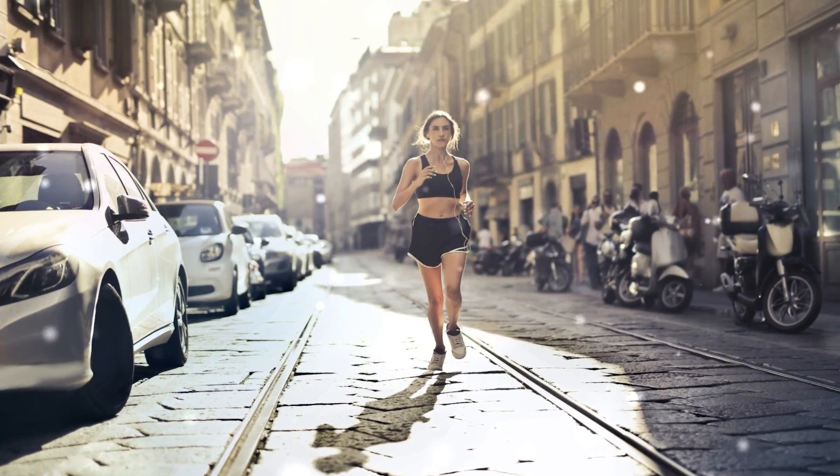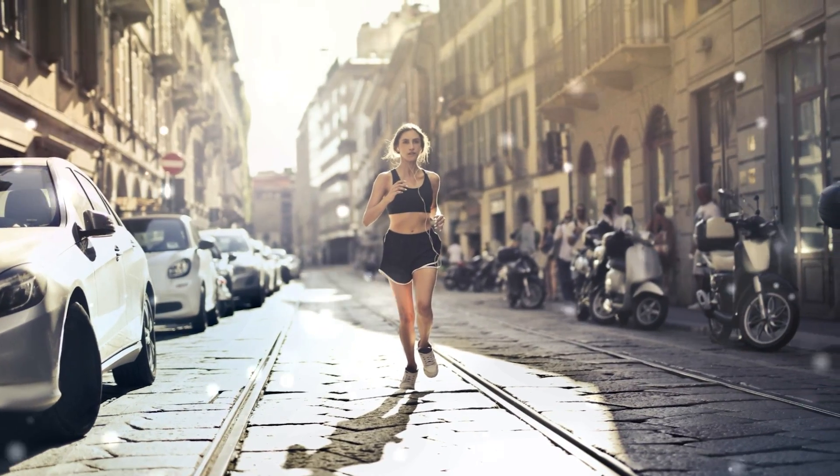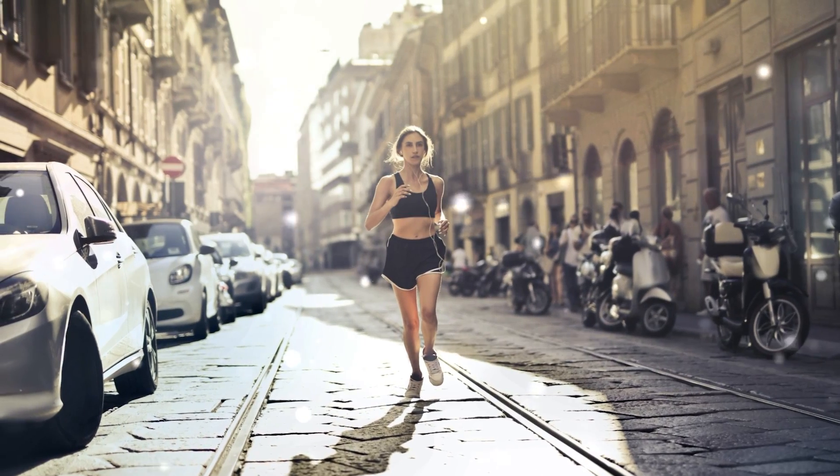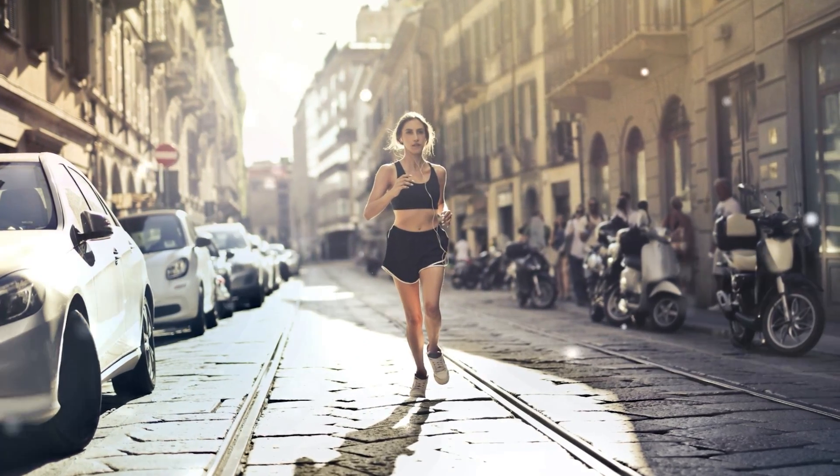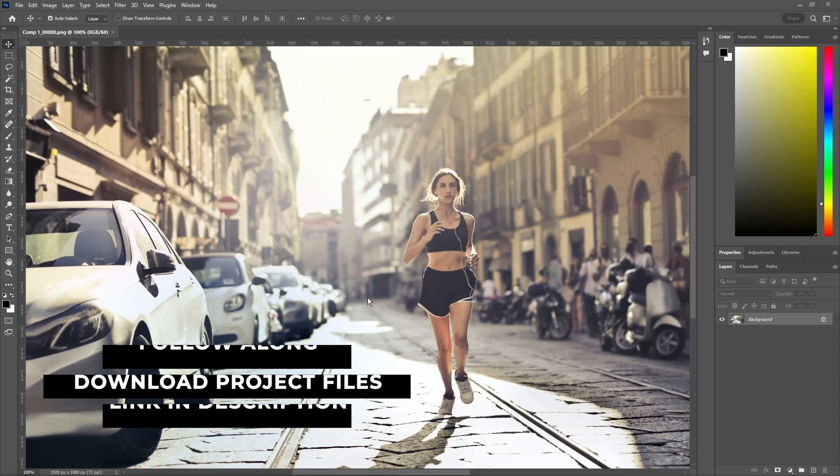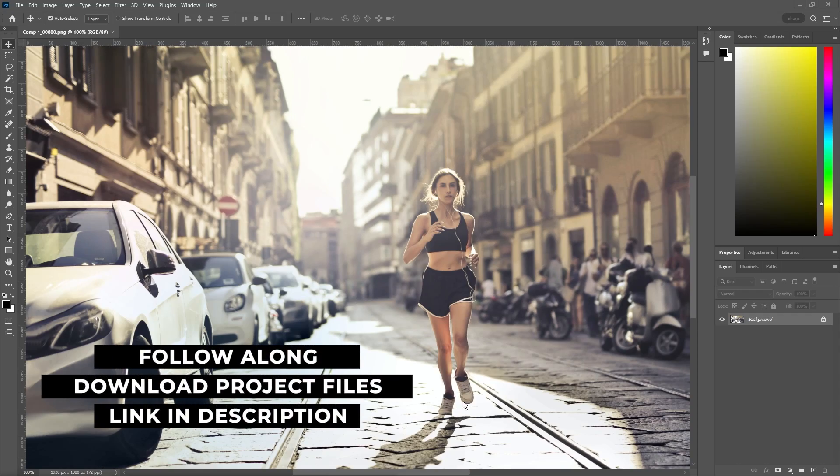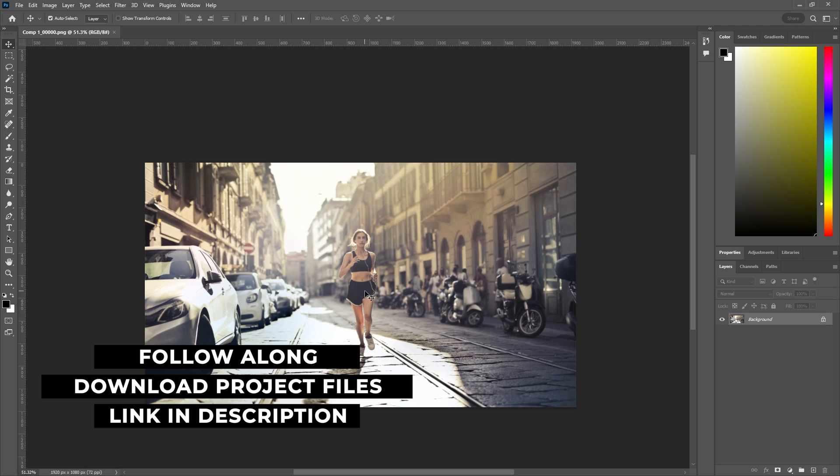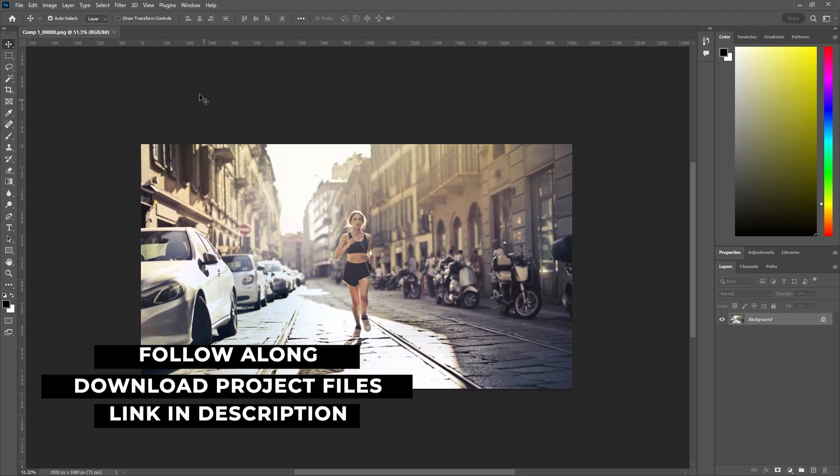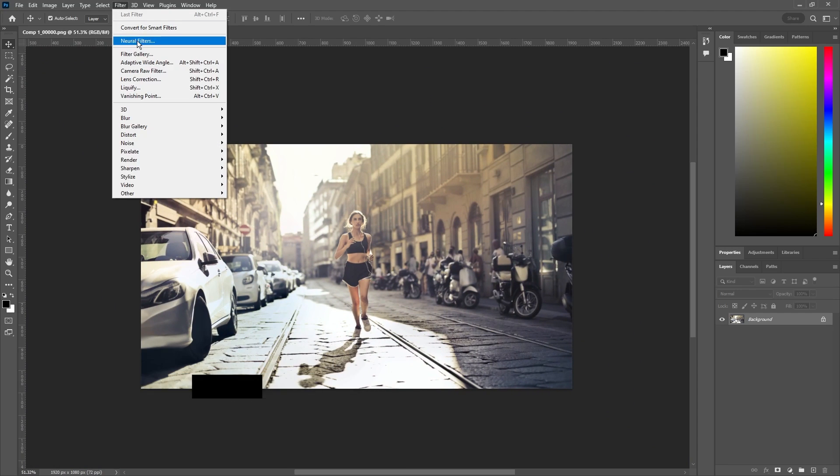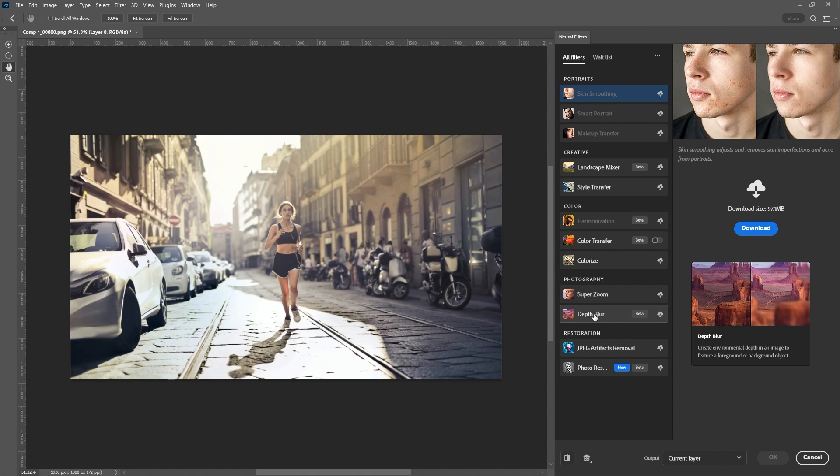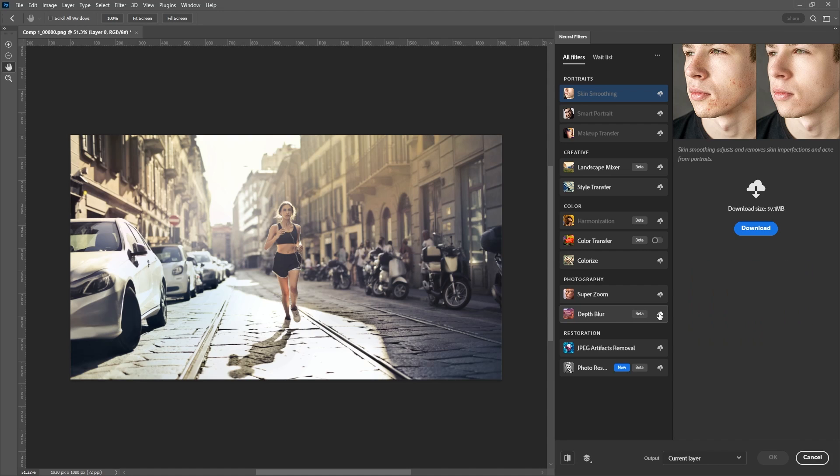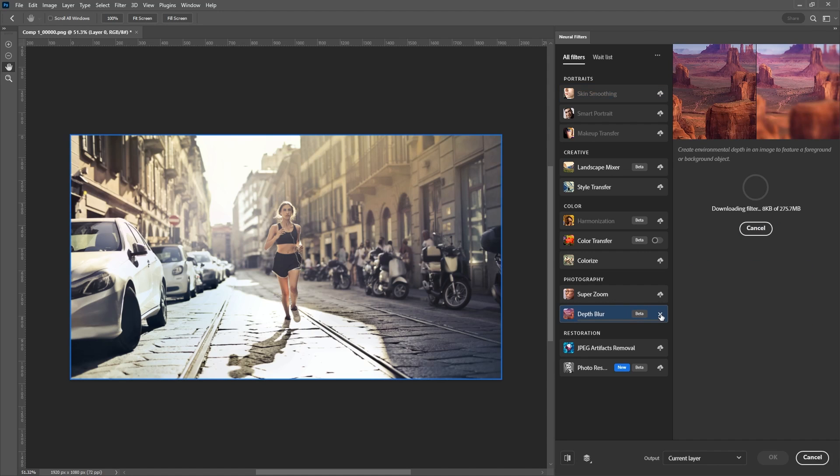The first photo we'll convert to 3D is this medium shot with just a single subject to focus on. We need to start in Photoshop, so here I have our photo pulled up and we'll go to Filter, Neural Filters. This is going to open up a new menu, then we'll navigate over to Depth Blur and click the Download button right next to it.